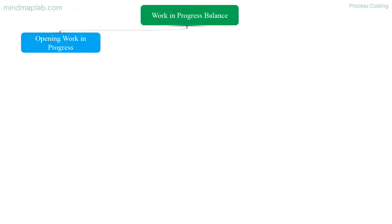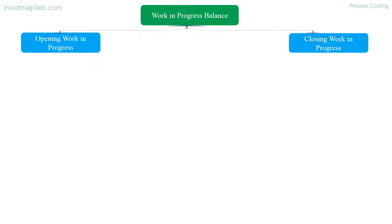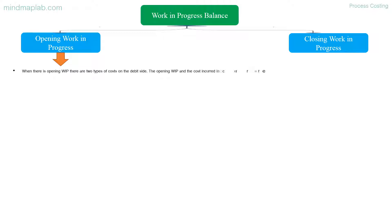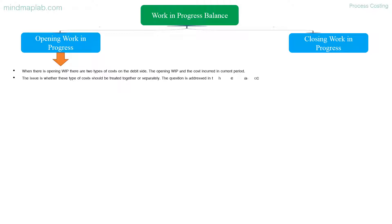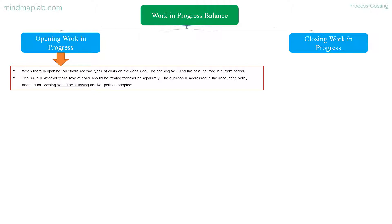Work in progress balance: there may be opening work in progress or closing work in progress. When there is opening WIP, there are two types of costs on the debit side — the opening WIP and the costs incurred in the current period. The issue is whether these costs should be treated together or separately, which is addressed by the accounting policy adopted for opening WIP.